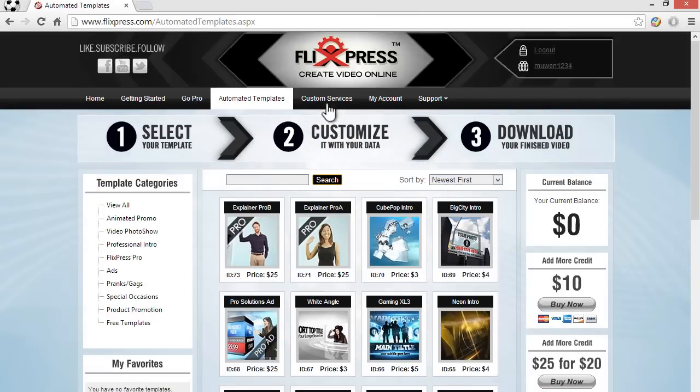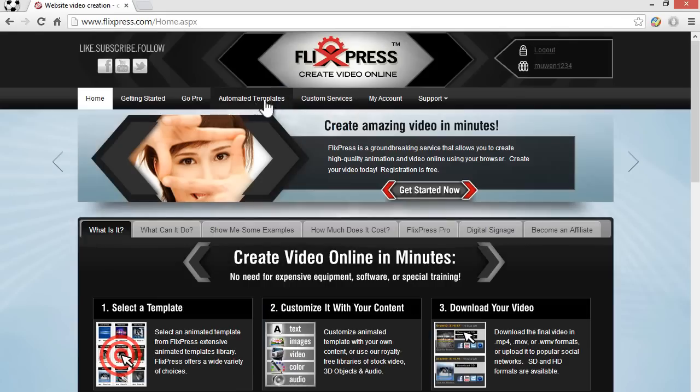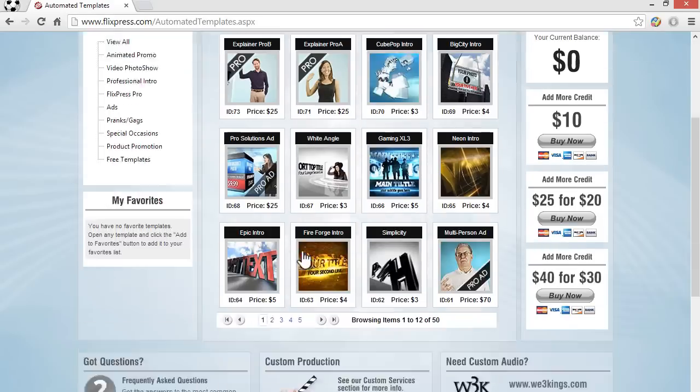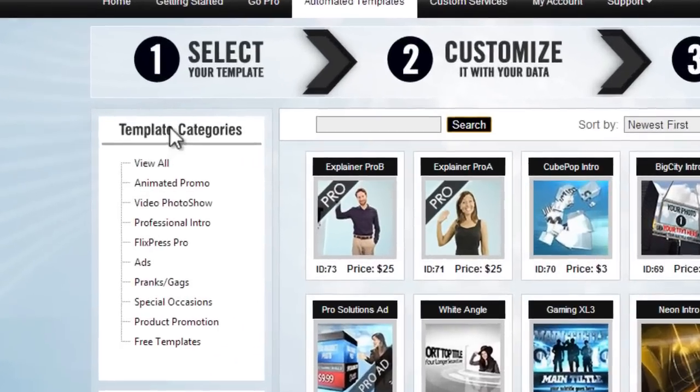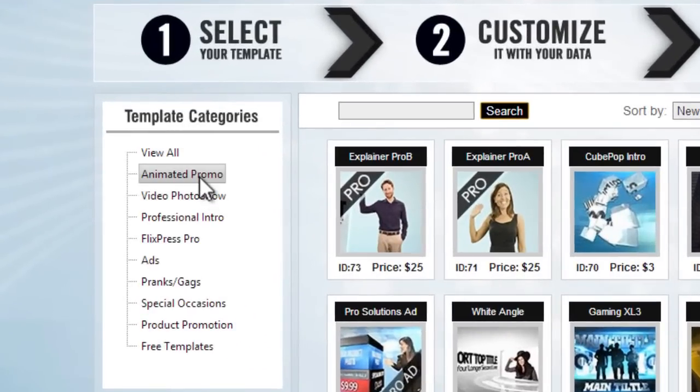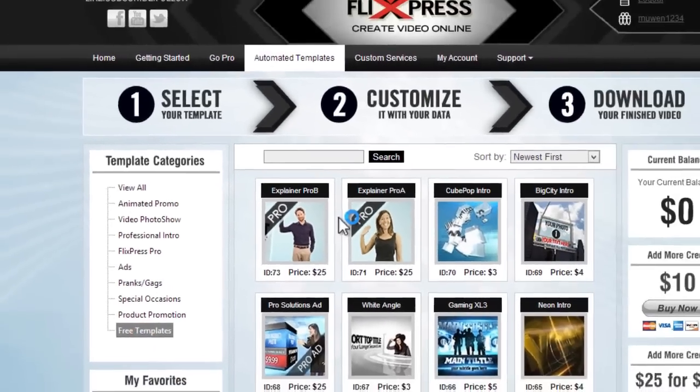What you want to do after you've signed in: you are automatically directed to the automated templates page. If you're on the homepage, click on automated templates and on the left here under template categories you want to click on free templates.